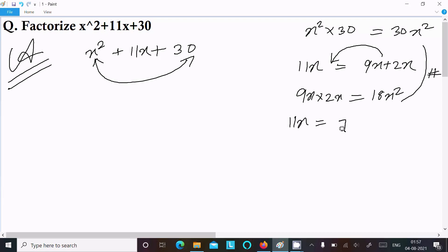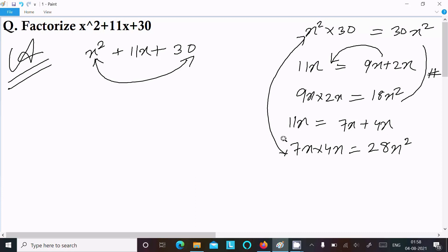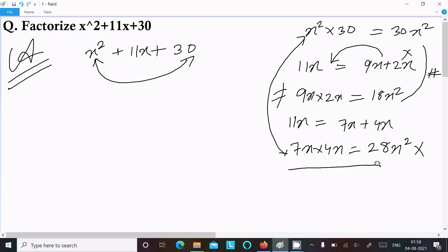Now trying 7x plus 4x — if you add them it equals 11x, since 7 plus 4 is 11. But when I multiply 7x into 4x, it comes to 28x squared, which is not equal to 30x squared. So this is also rejected.